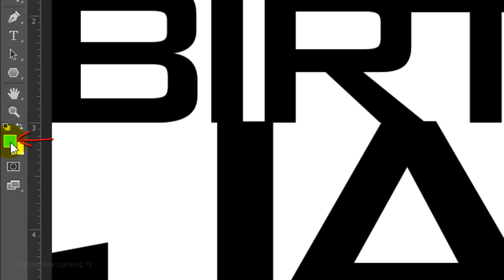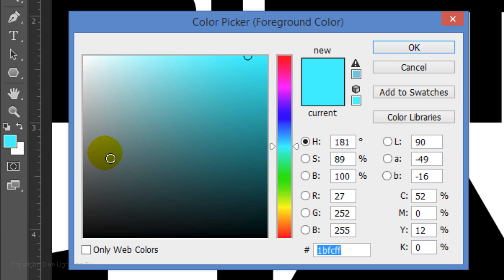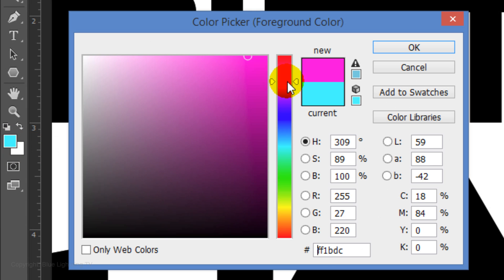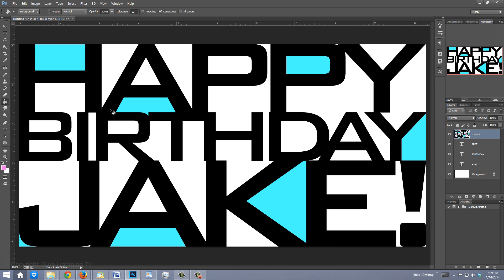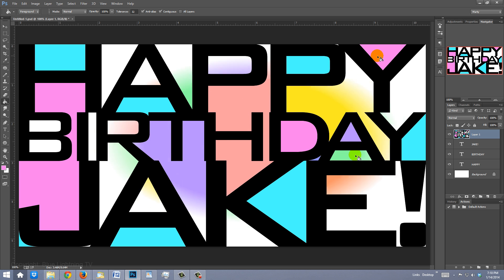Go to the other white areas and click on them to fill them with the same color. Click back on the foreground color and pick another color. Click on various white areas to fill them in. Continue until you've filled all the white areas with colors you like.